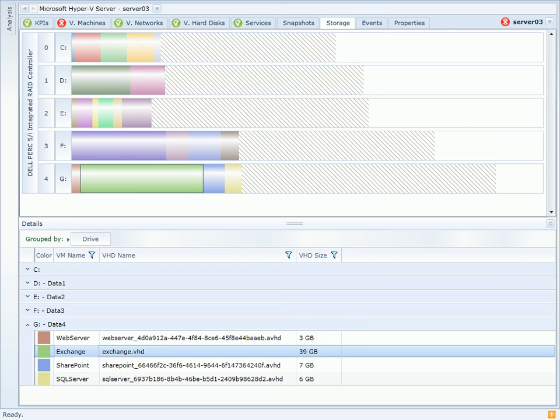This graphical view provides a quick way to see how much of the logical volume is being consumed by a particular virtual hard disk. Additionally, it also shows what other virtual machines are present on this logical volume, which may be resulting in I/O contention between the two virtual machines.